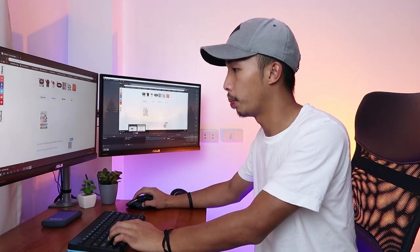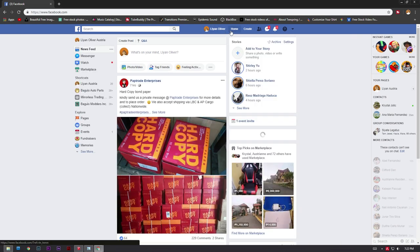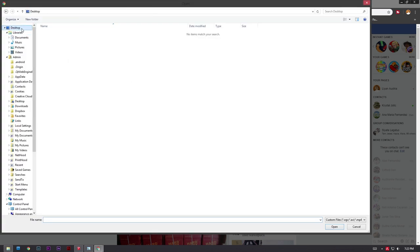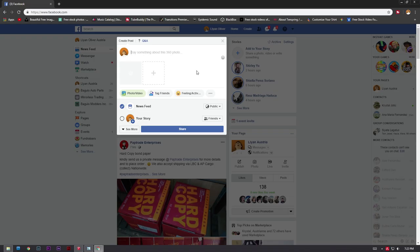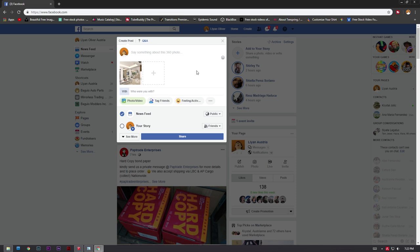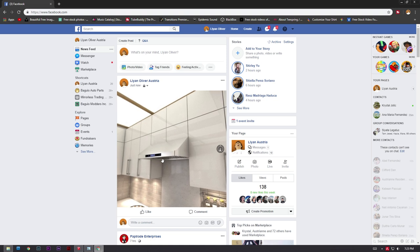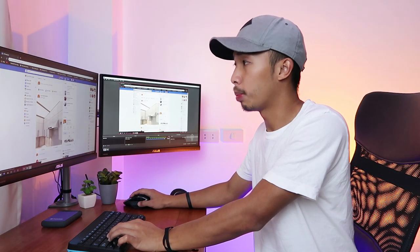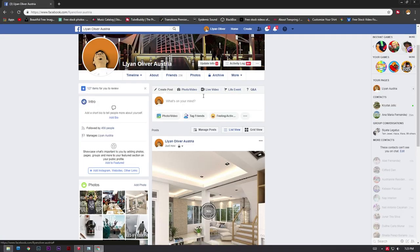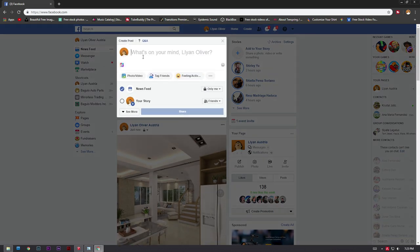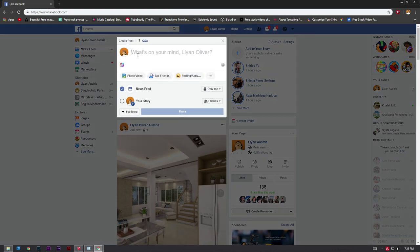Once your download is done, open that file. Go to your Facebook and go to Home, then click on What's on your mind. Click on Photo and Video. Automatically, Facebook is going to detect that the image is a 360 degree image because we changed the EXIF data. Make sure that you go to Home when uploading — because if you upload it on your profile it is not going to work. Go to Home and upload it in the What's on your mind section.